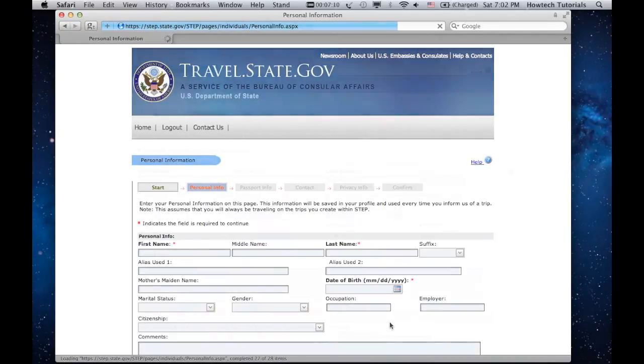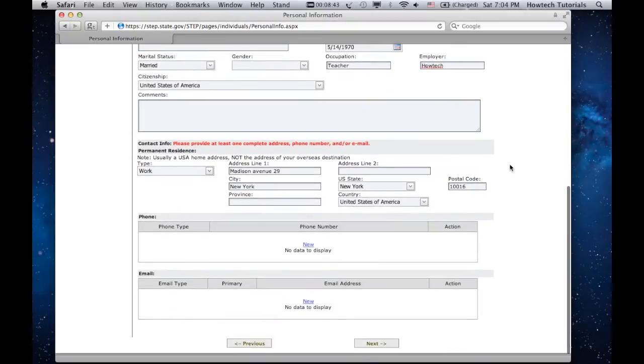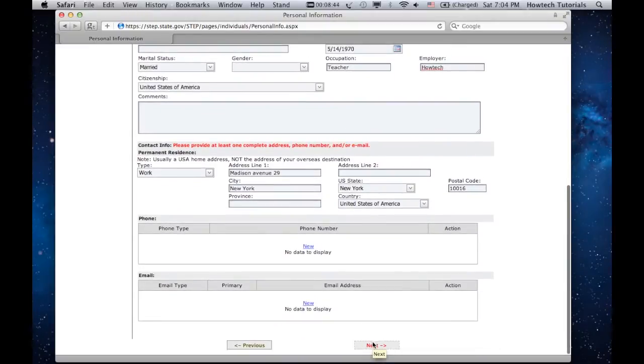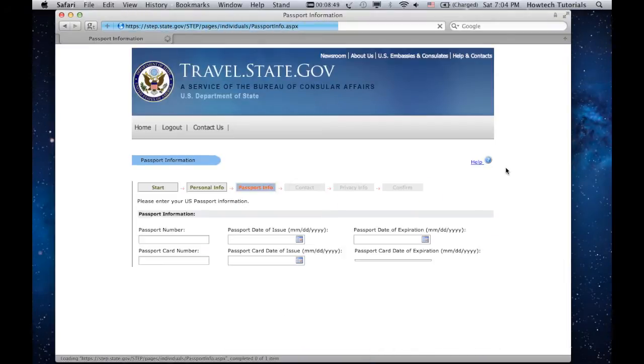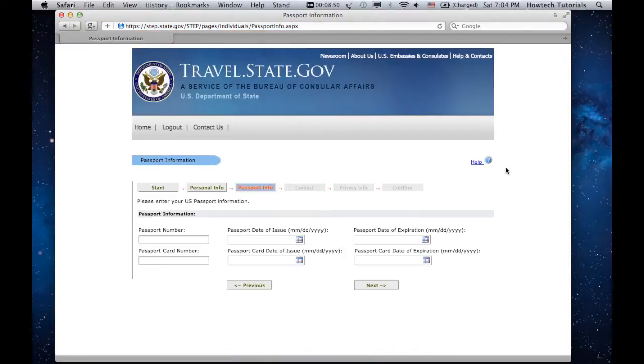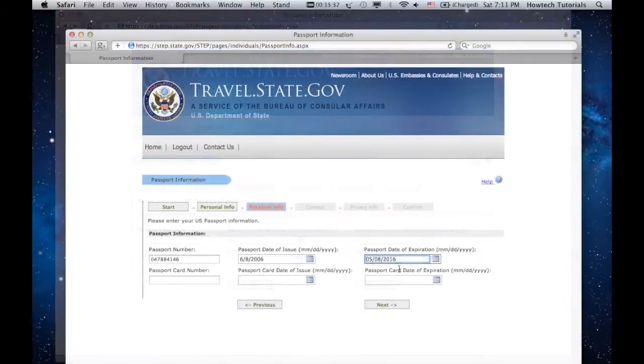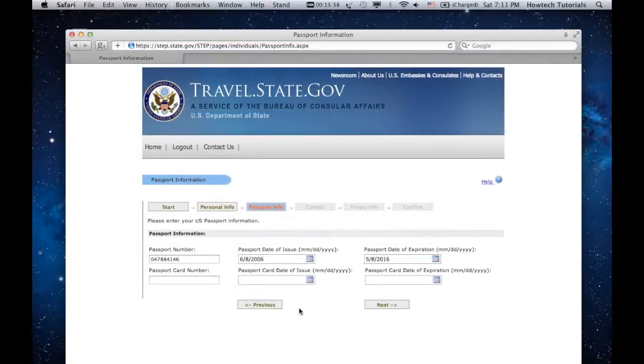Enter your personal info. Click Next. Enter your passport data. Click Next.